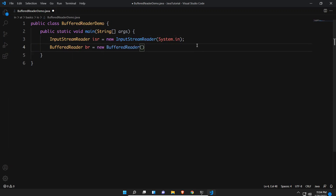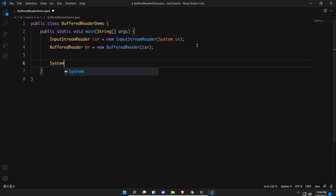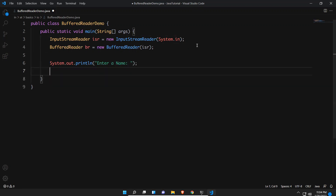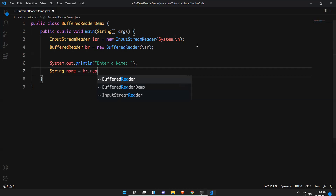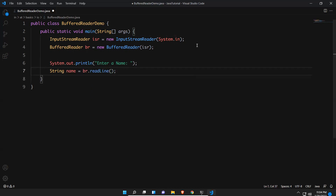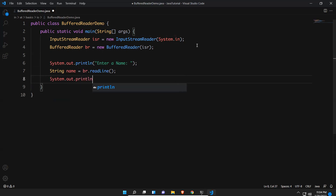BufferedReader br equals new BufferedReader, and you need to pass the isr object to this constructor — that is, the reference to InputStreamReader is passed to the BufferedReader constructor. Now we'll print: enter a name or a word, whatever it is as a string. Then string name equals br.readLine() — we have one method called readLine. We use the readLine method to read this information, then we can print that particular name.